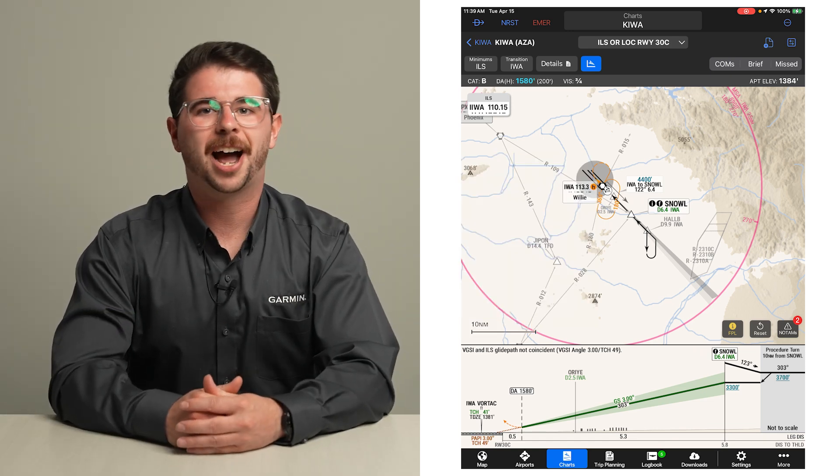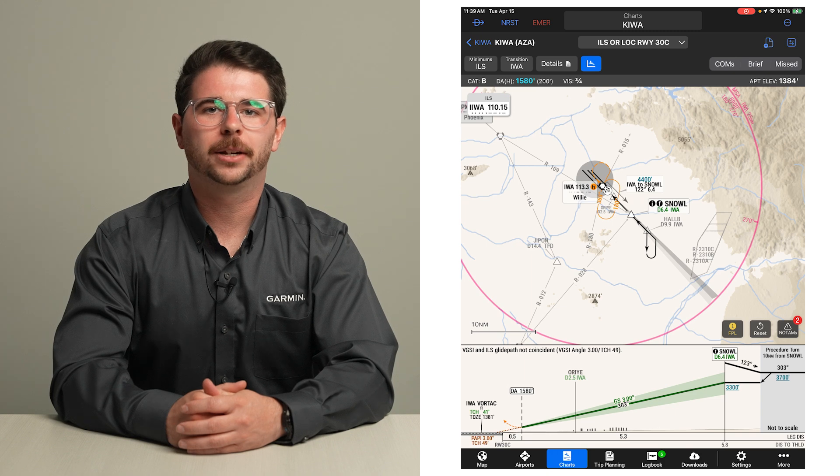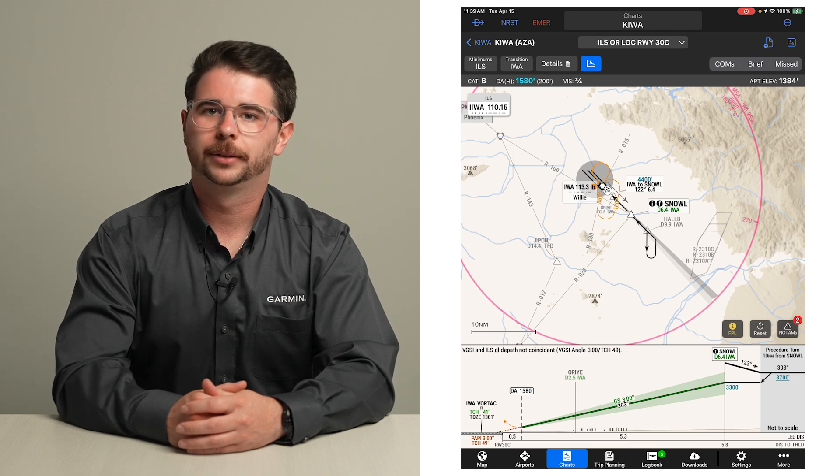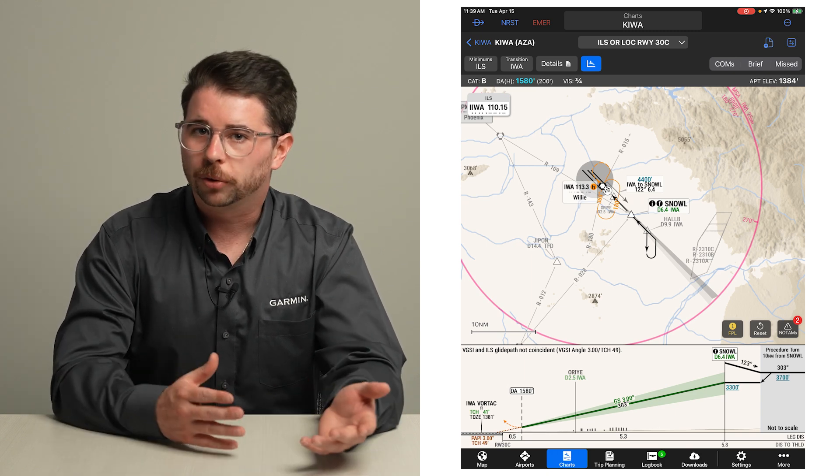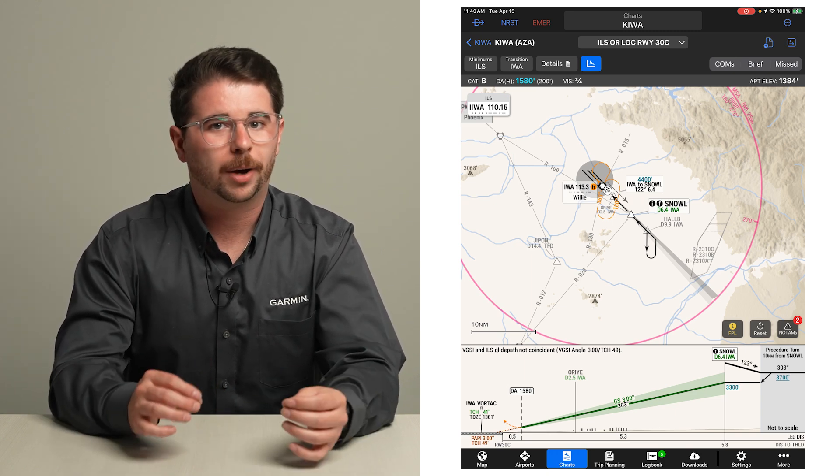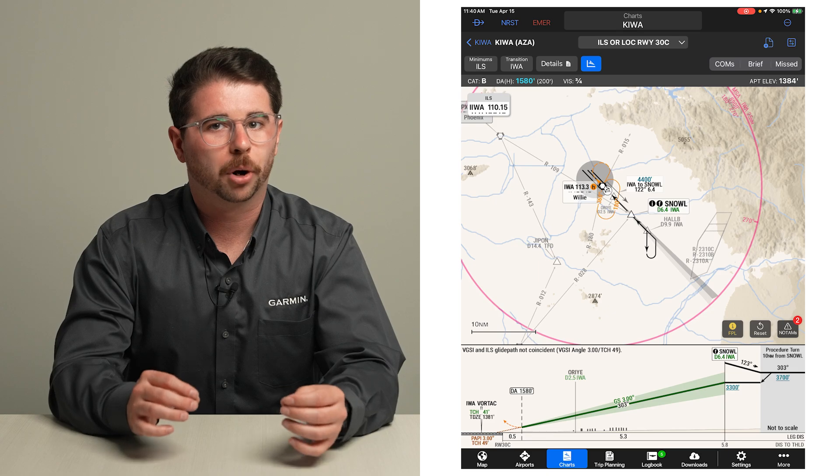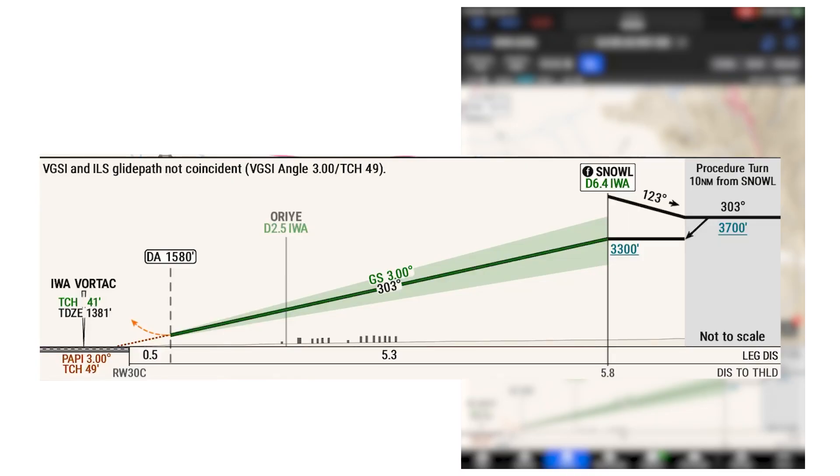Occasionally, the entire profile view may not fit on the screen. In this case, simply scroll to the left or right by swiping on the profile view.